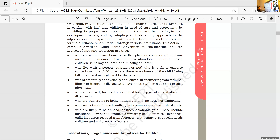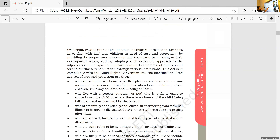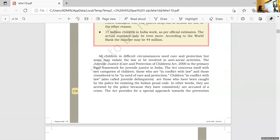So the last class we discussed about the Juvenile Justice Act of 2000. There are two classifications or two categories of children. One is in conflict with law, and another one is in need of care and protection.